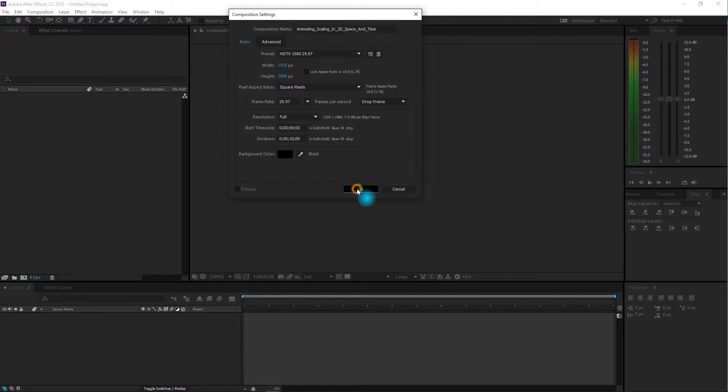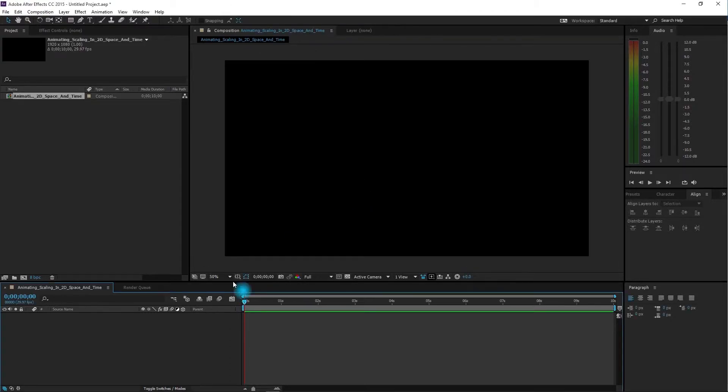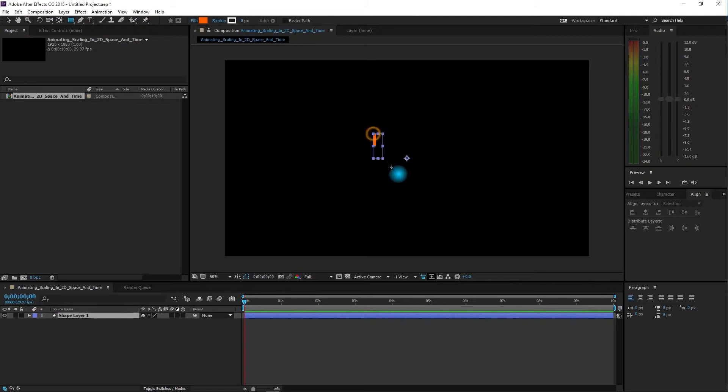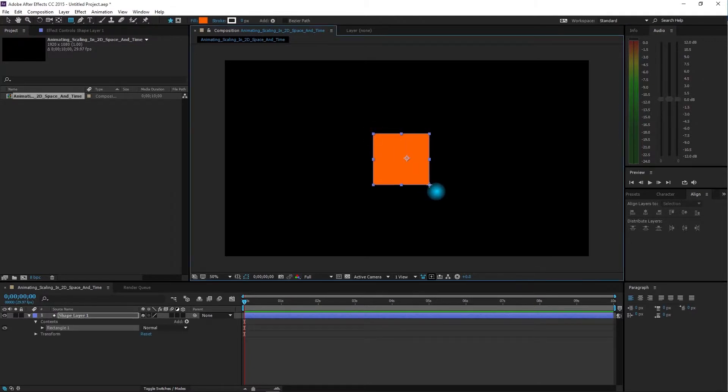Now we have a composition. The next thing we need is a shape, so I'm going to grab the rectangle tool and create a square more or less in the center of the screen.